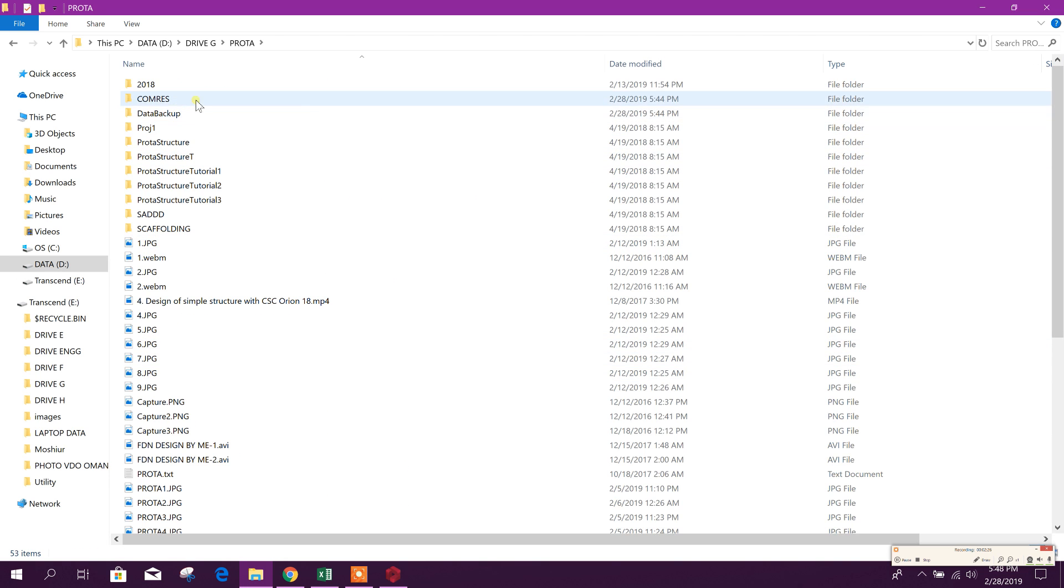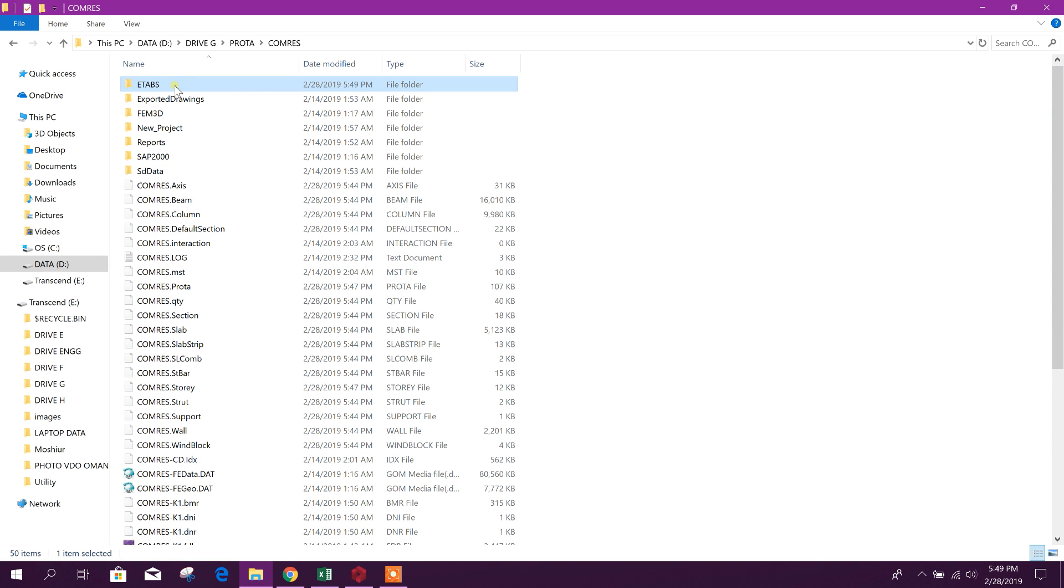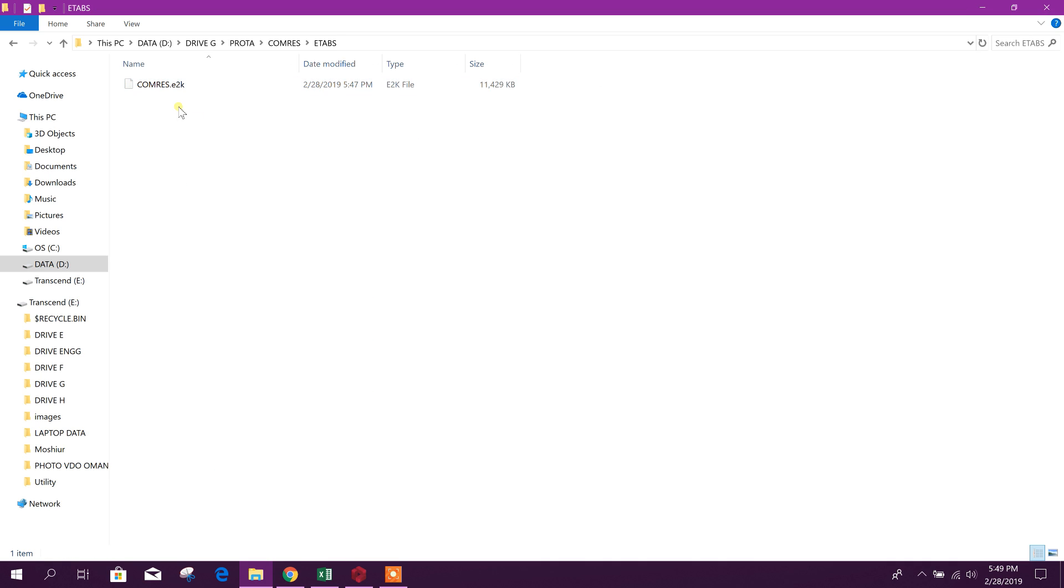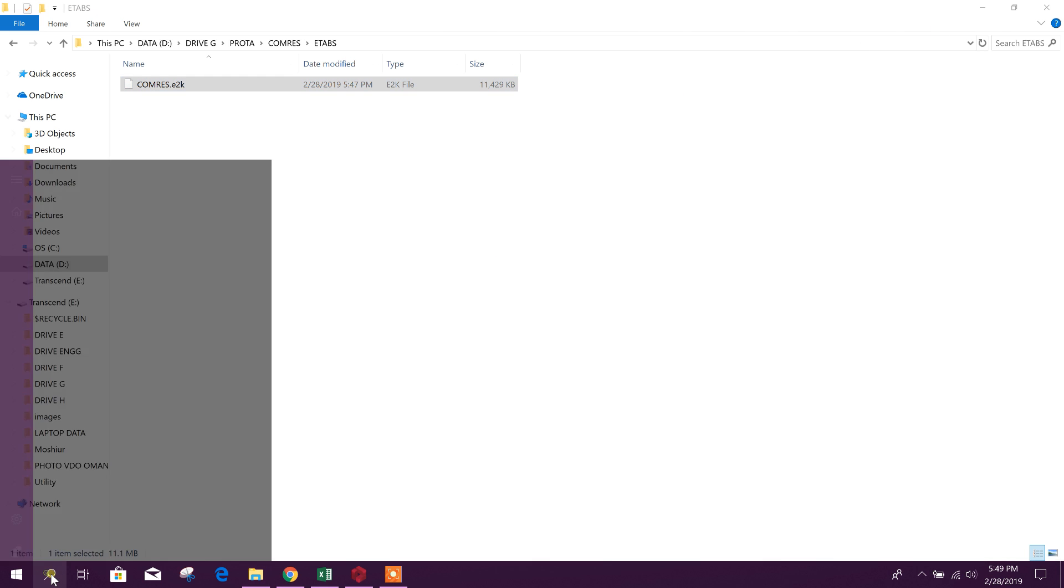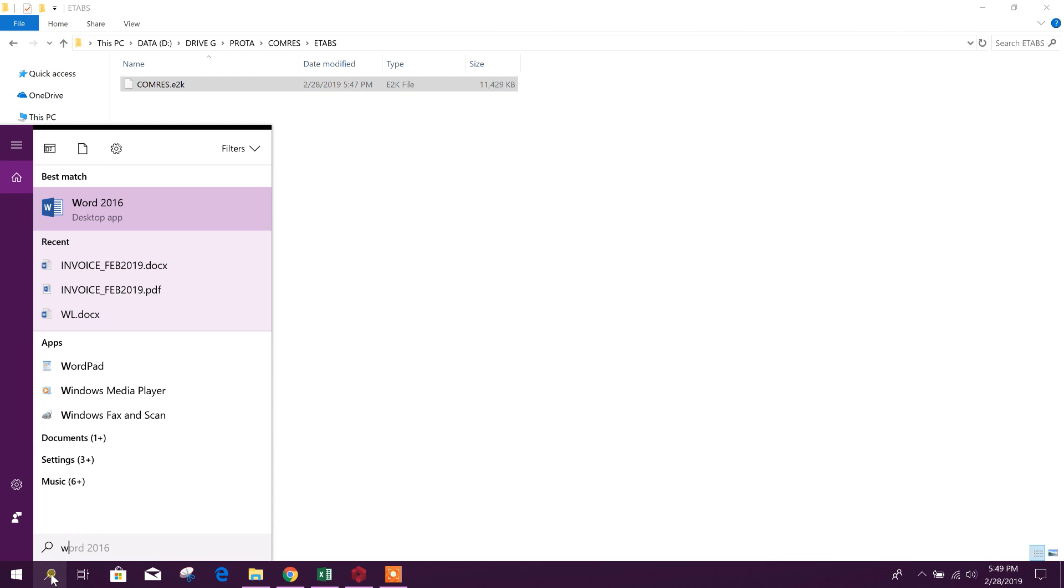Okay, then here in the ETABS folder it is exported. Click on this, this one is the file, so we will open ETABS 2016.